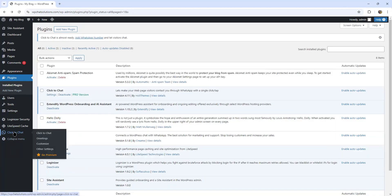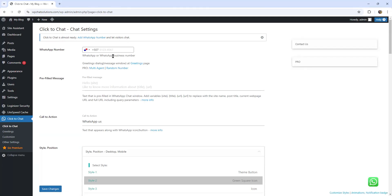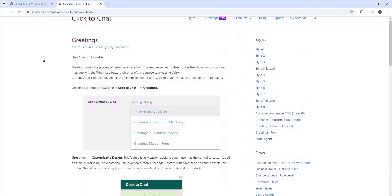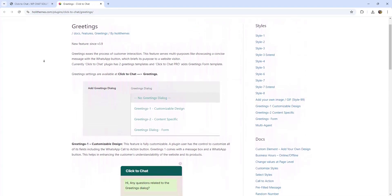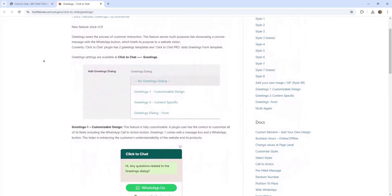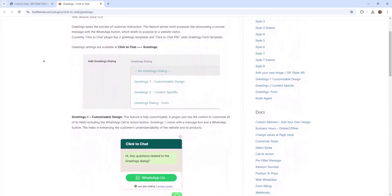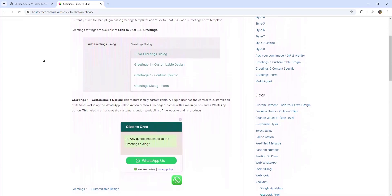I'm going to touch Click to Chat and I've now arrived at the Click to Chat settings window. It says Click to Chat is almost ready — add a WhatsApp number and let visitors chat. So I'm going to enter my WhatsApp or WhatsApp Business number here. Next is the greeting dialogue. Greetings simplify customer interaction by displaying a brief message alongside the WhatsApp button, informing visitors of its purpose. The Click to Chat plugin offers two greeting templates, while the pro version adds a customizable greeting form.